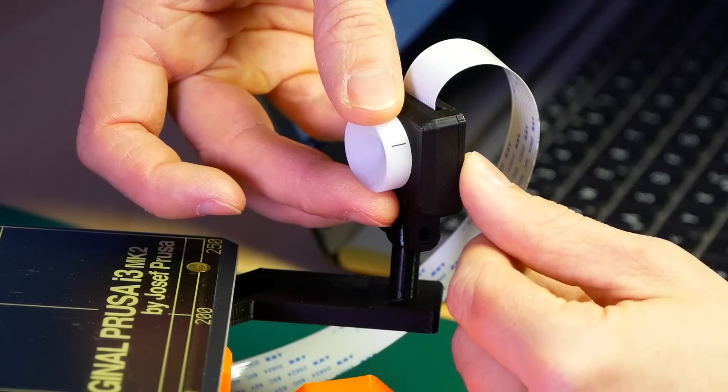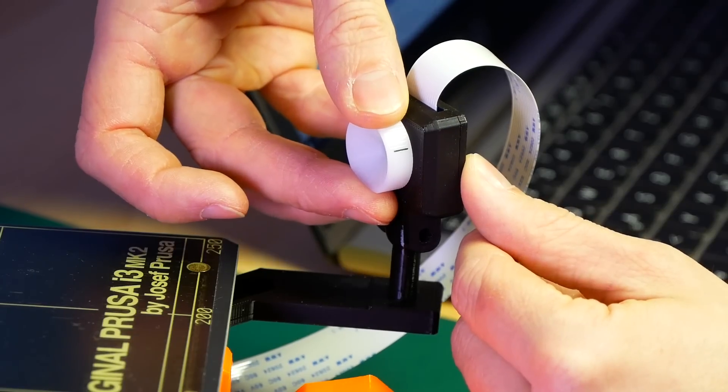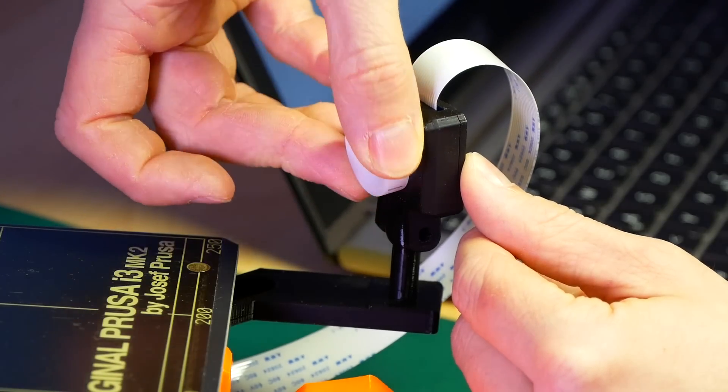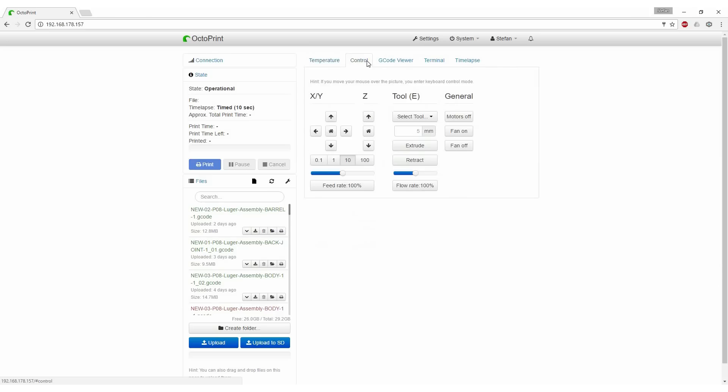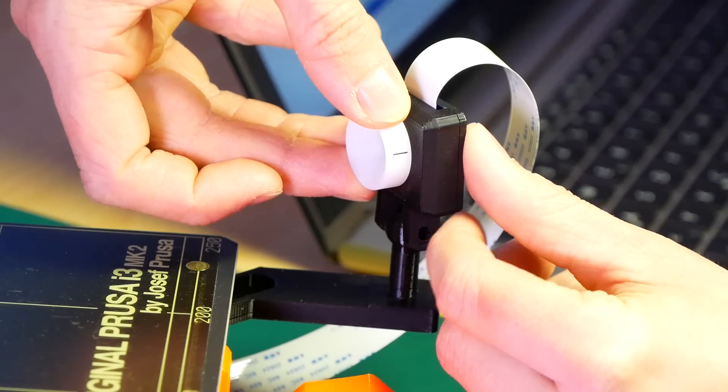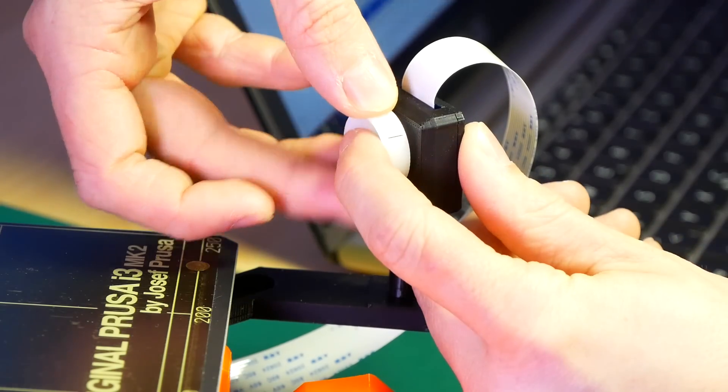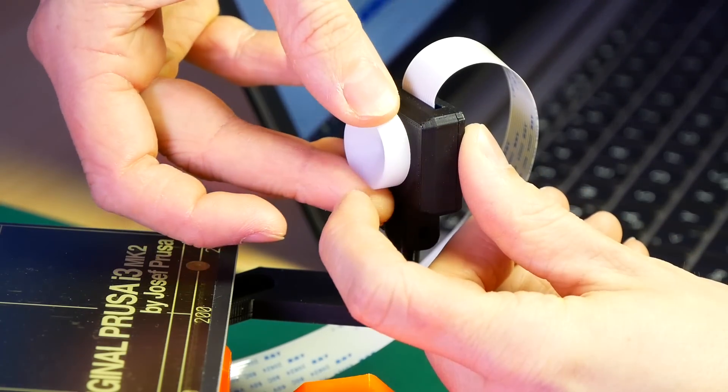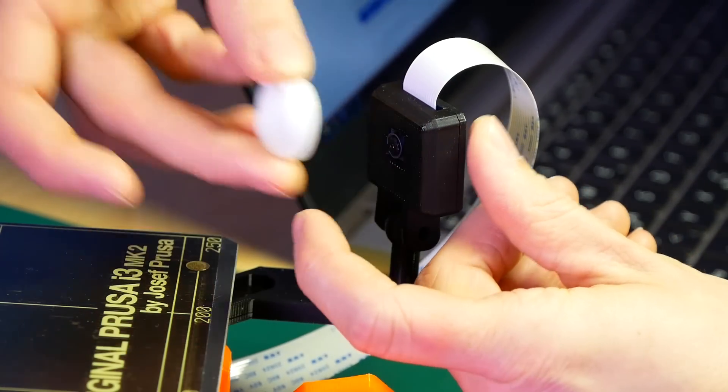Place an object with some details in the center of the print bed and gradually adjust the focus of the camera until it gets into focus. This is done by rotating the lens of the camera using the provided or printed tool.